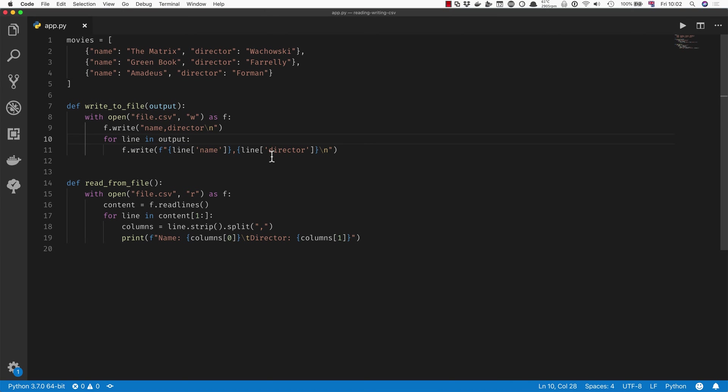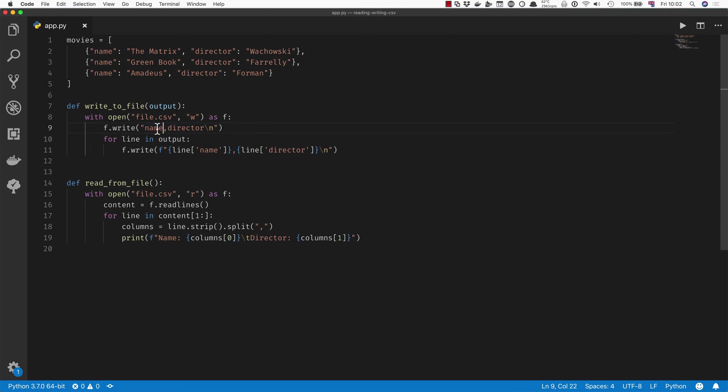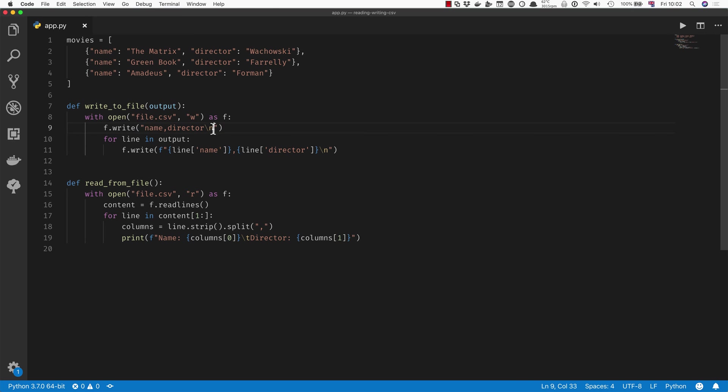A couple of things we have to remember when we're doing something like this is we have to know what our output is going to be, because we want to write the properties name and director of the movies into the file. And we also have to remember to add the backslash n for the new line characters at the end of each line so that they actually get written to the file.